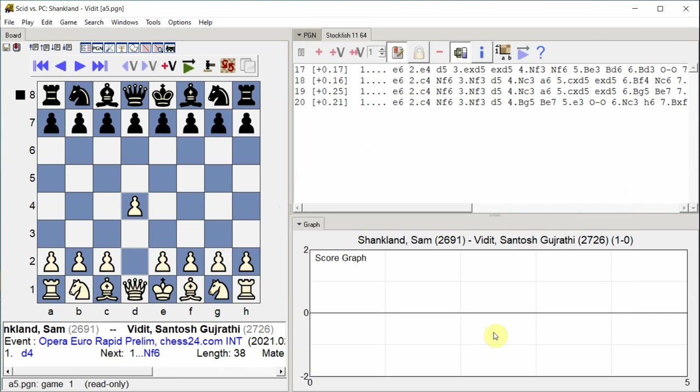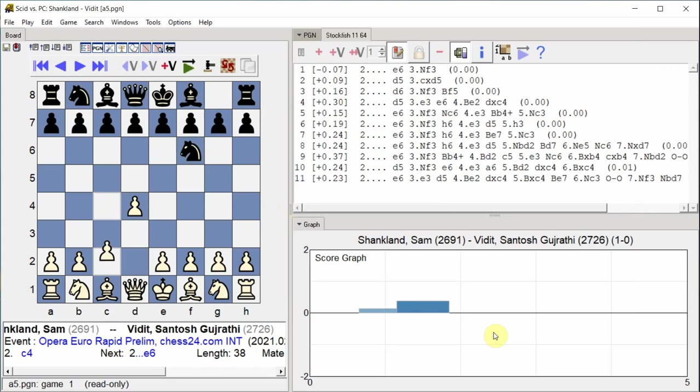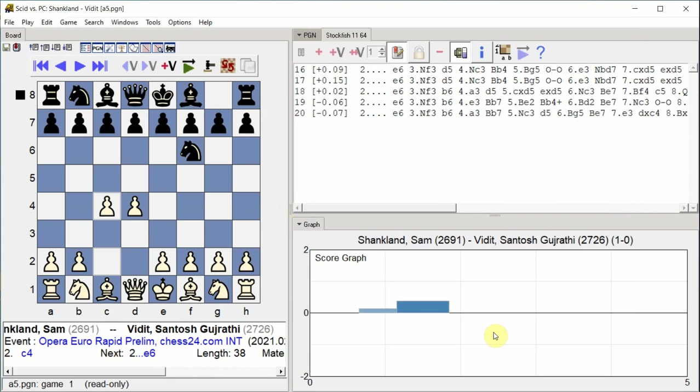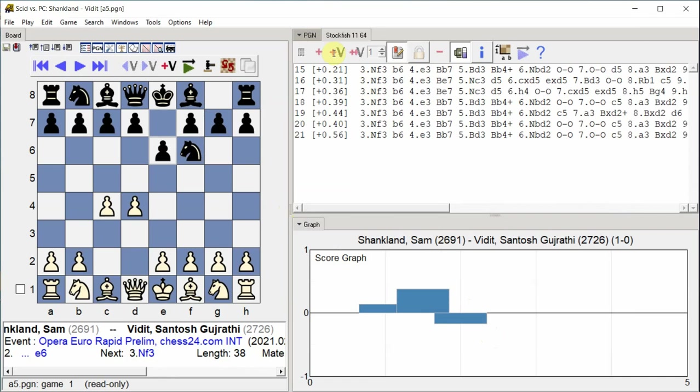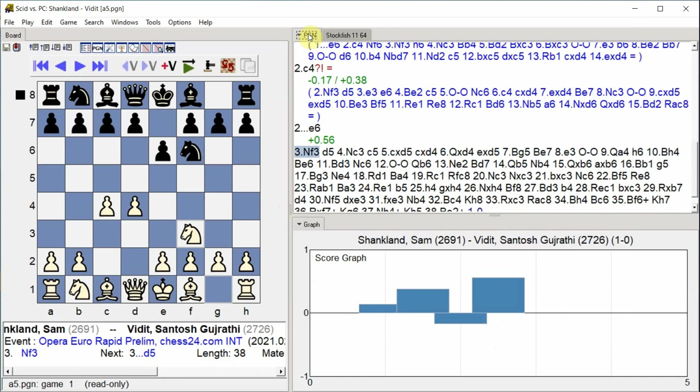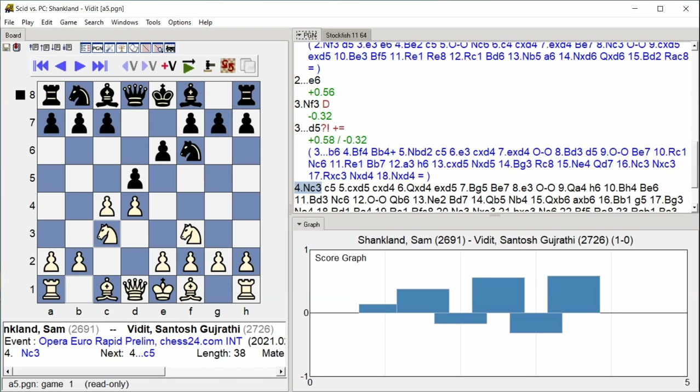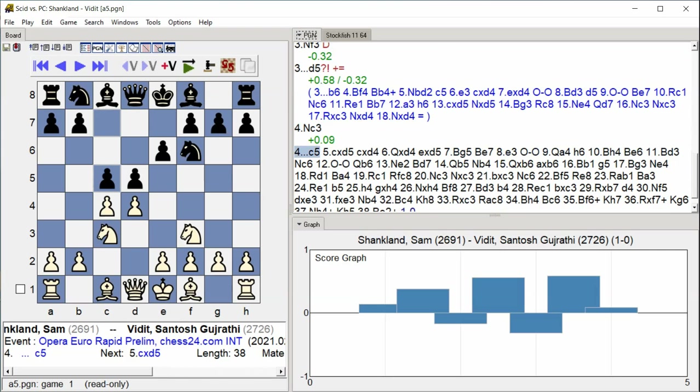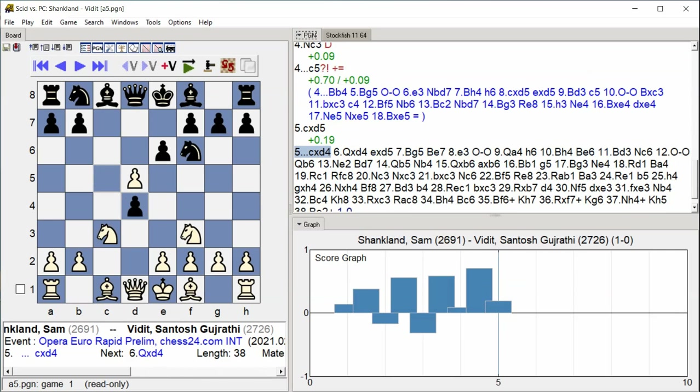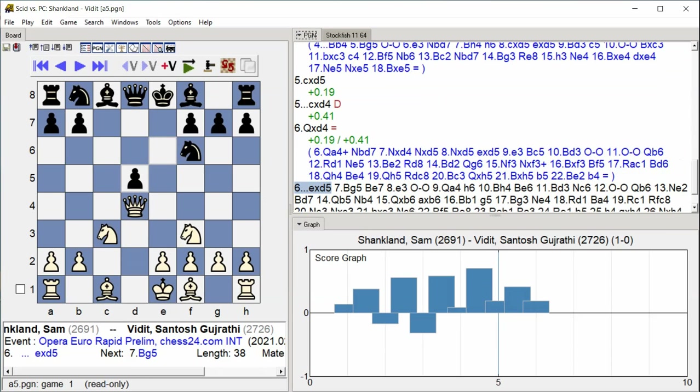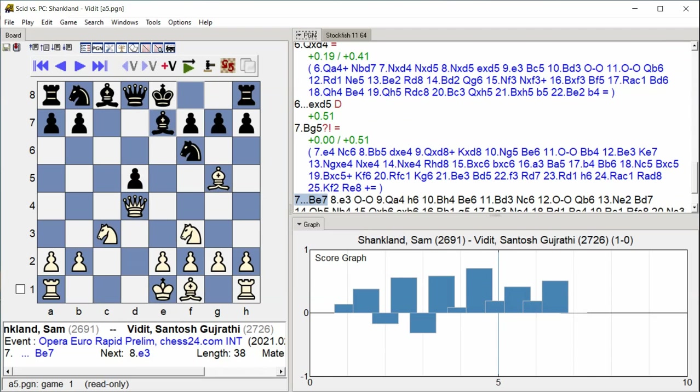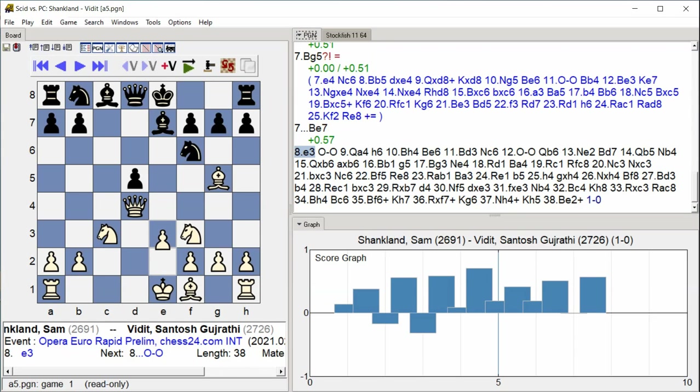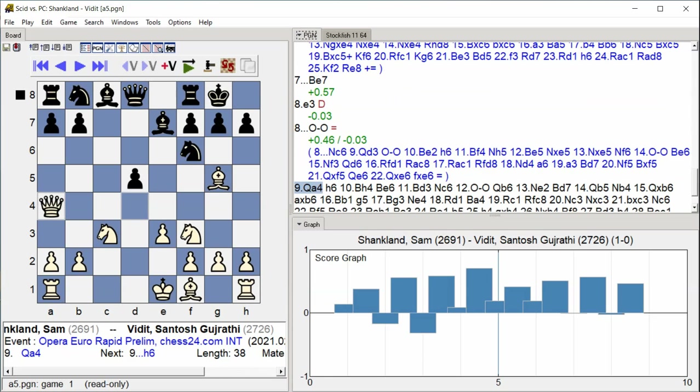D4 Knight F6 C4 E6 Knight F3 D5 Knight C3 C5 C takes D5 C takes D4 Queen takes D4 E takes D5 Bishop G5 Bishop E7 E3 Castle Kingside Queen A4